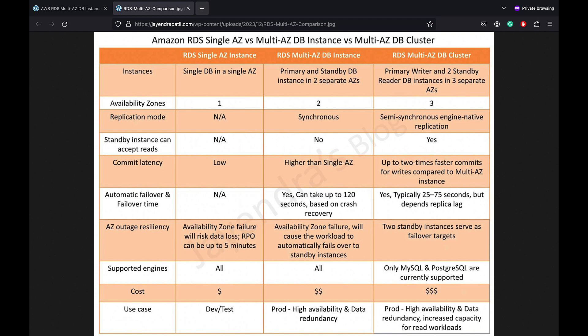Multi-AZ DB Instance Deployment performs an automatic failover to the standby instance with no data loss due to synchronous replication. The failover time can be up to 120 seconds based on crash recovery. Multi-AZ DB Cluster Deployment performs an automatic failover to the reader DB instance in a different AZ, and the failover time can be up to 75 seconds depending upon the replica lag.